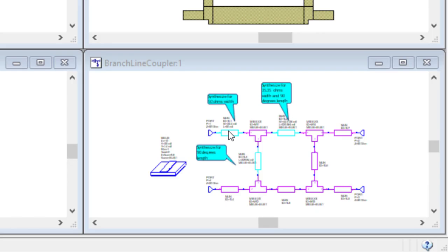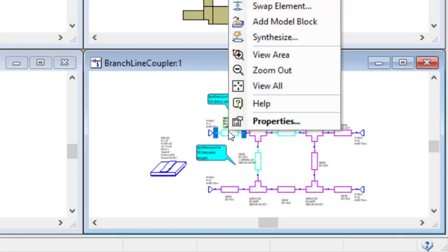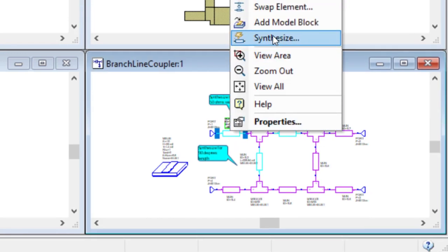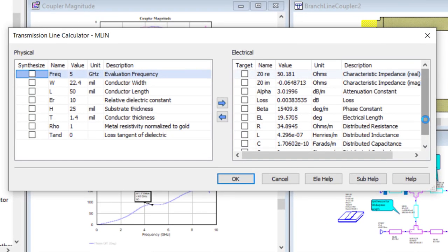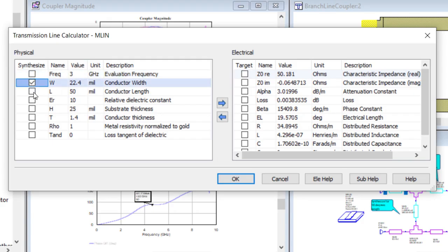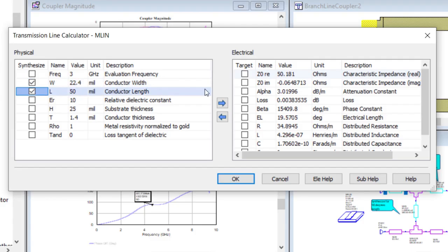From the branch line coupler schematic, select the MLIN TL1. Right mouse click and choose synthesize to open the TRL calculator. This is the small 50 ohm feed line, so I will change the frequency to 3 GHz, select the W and L property boxes, and the Z0 real box to the right to synthesize the proper dimensions for the new frequency.